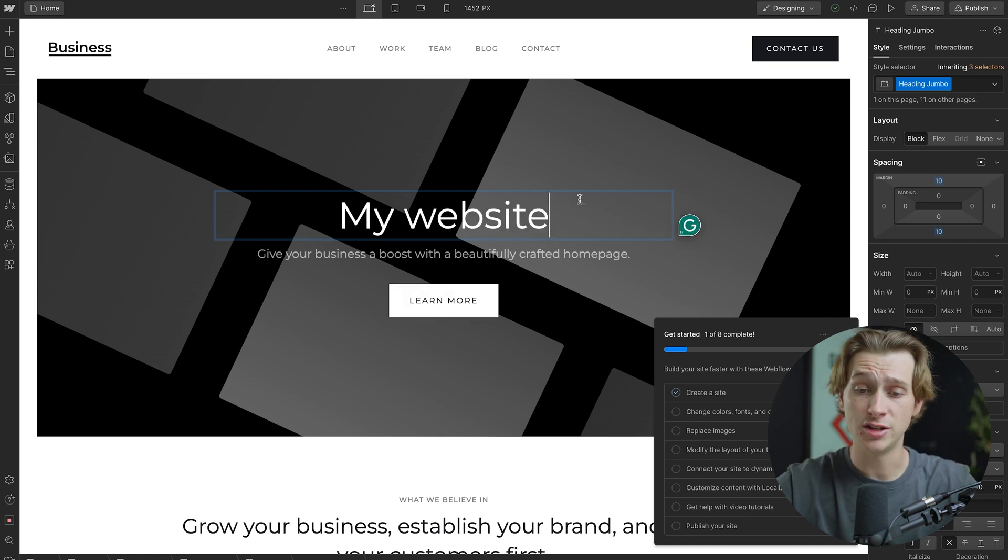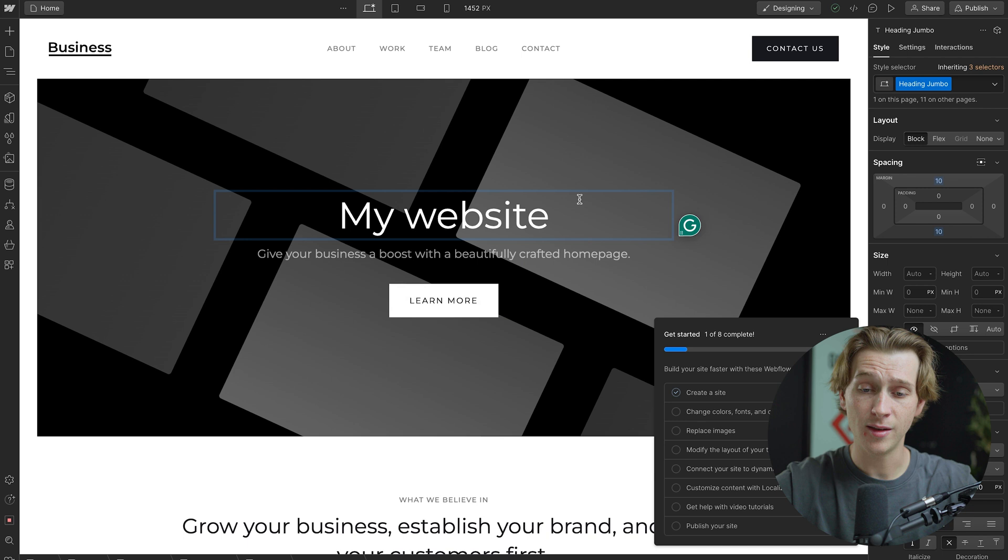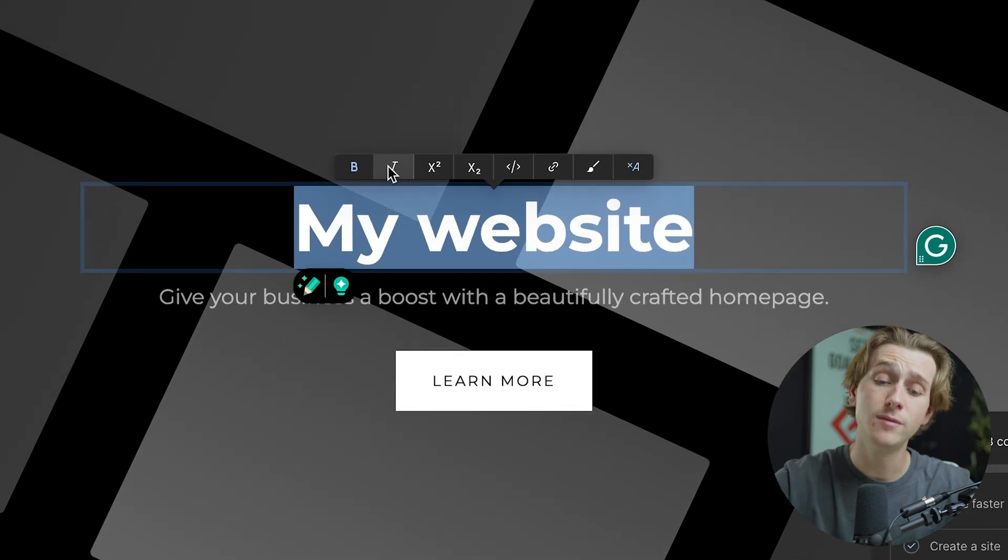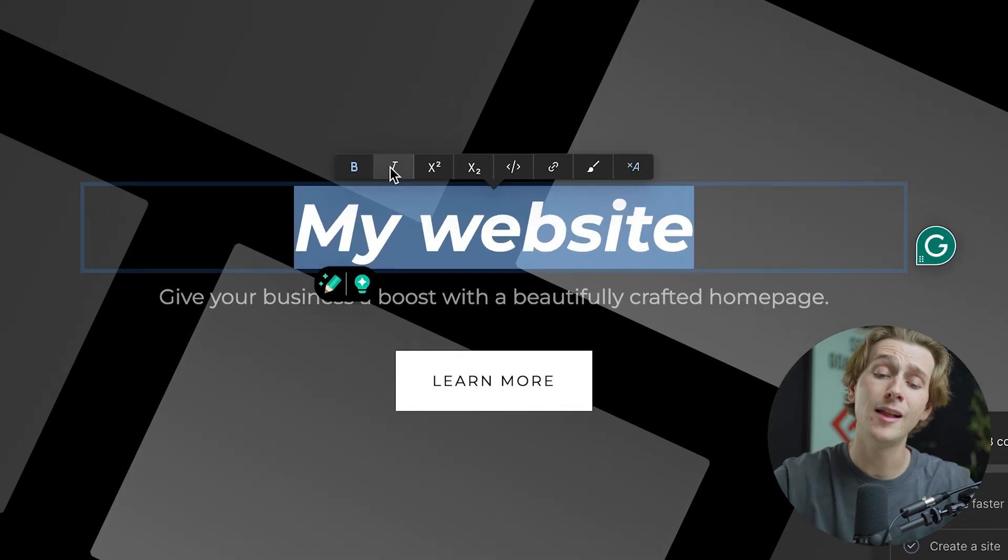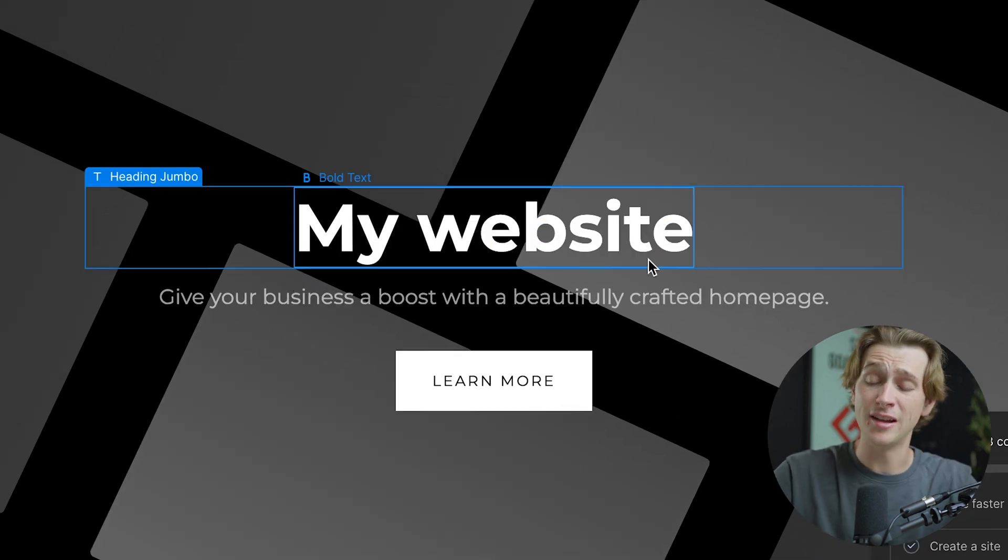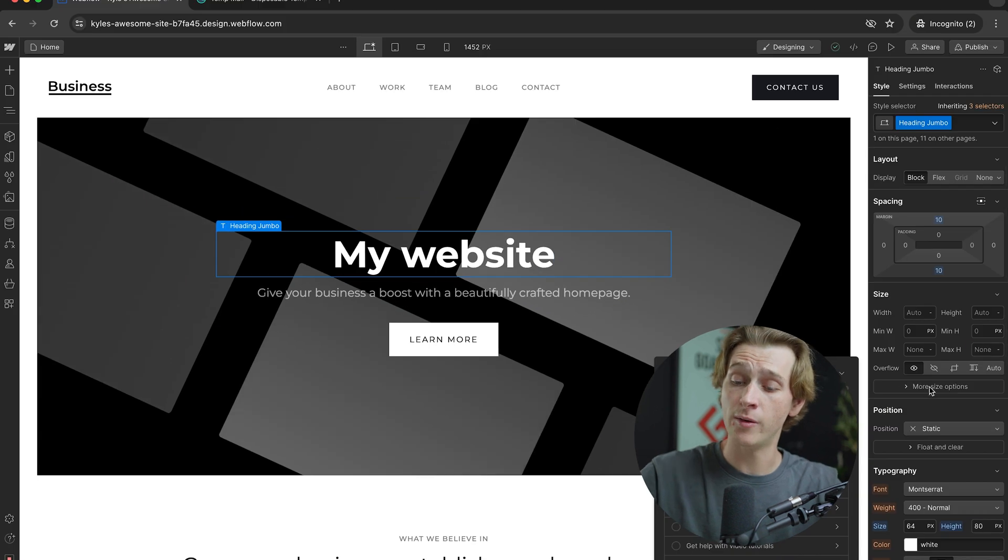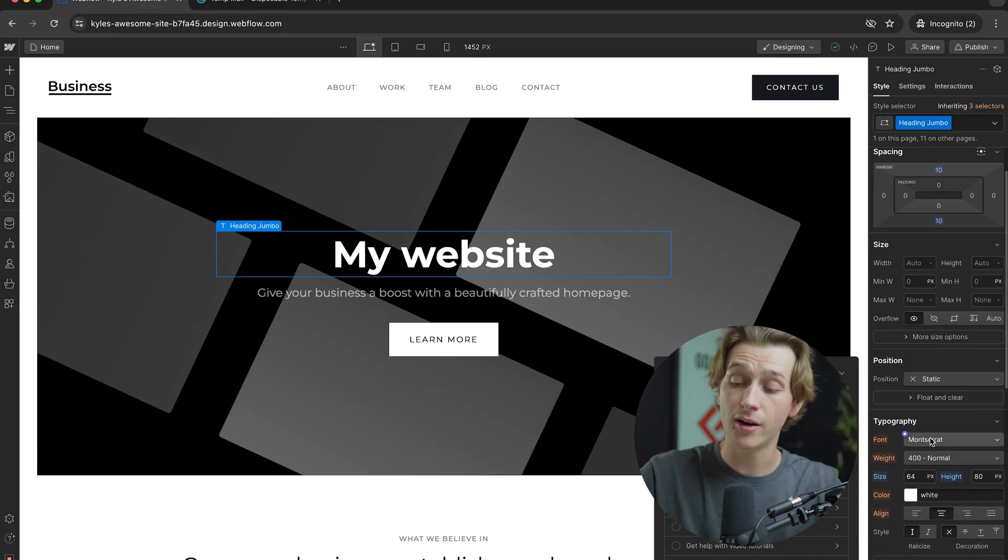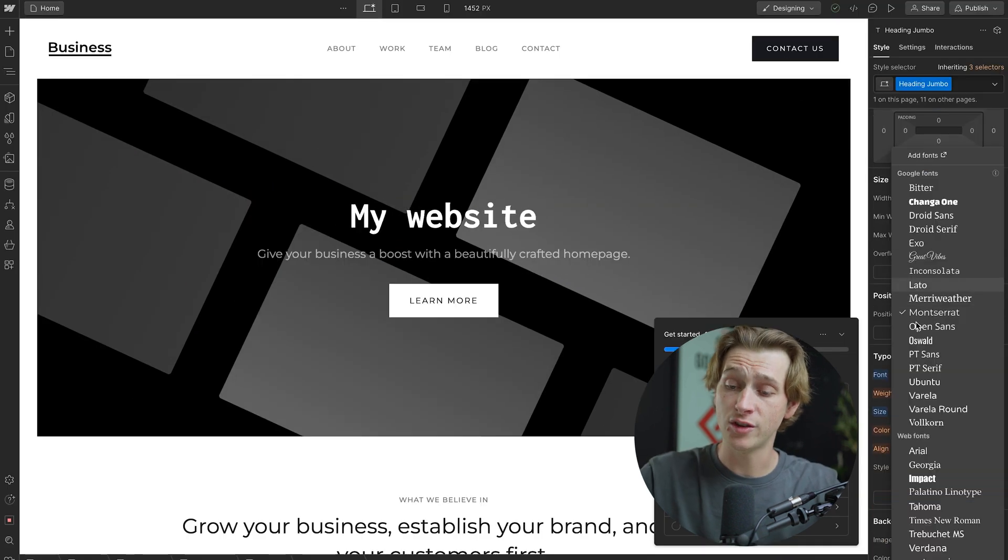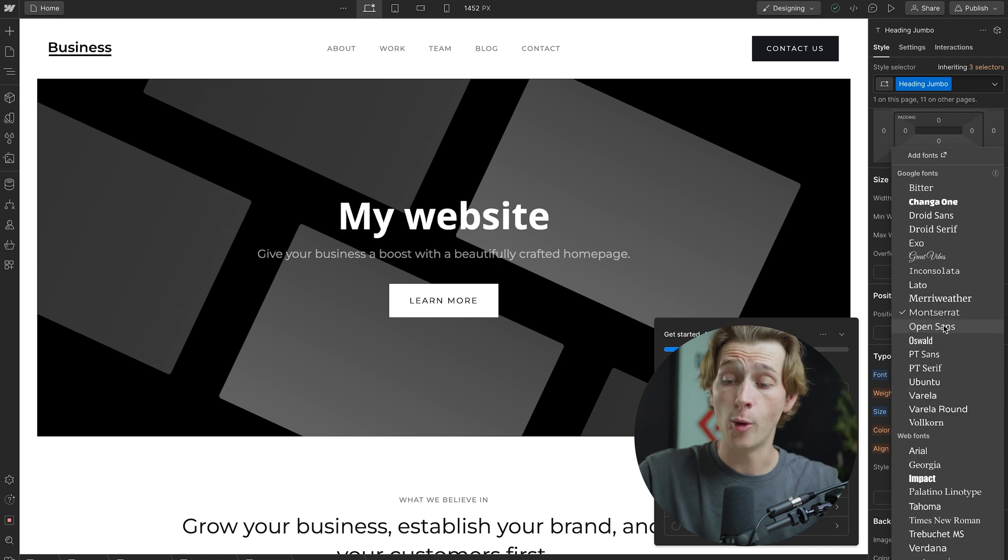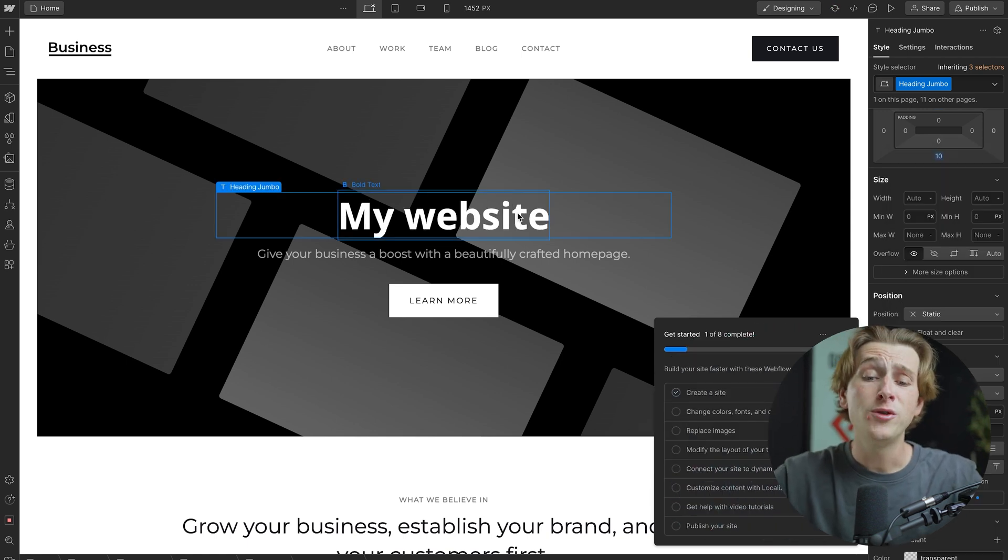Let's even say I wanted to change the font here. I can simply select all of this and change it to a bold font or an italic font. And if I want to edit the font family itself, I can simply go over to the right here and go down to where it says typography. I can then change this from Montserrat to any of these other fonts that look good. I'm going to go with Open Sans.